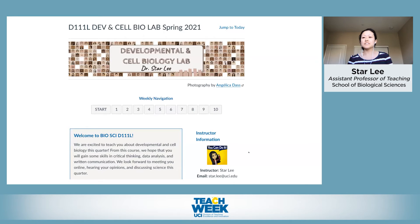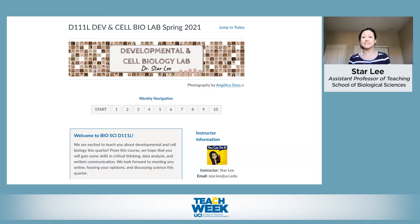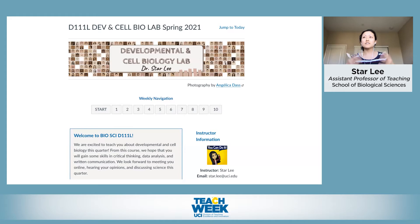As Megan mentioned, I'm going to talk about a class that I teach — an upper division developmental cell biology lab course. My topic is going to be very different from what Steve just presented. I developed this course really in response to last year and the murders of George Floyd and Brianna Taylor, and this class revolves around the idea of skin pigmentation.